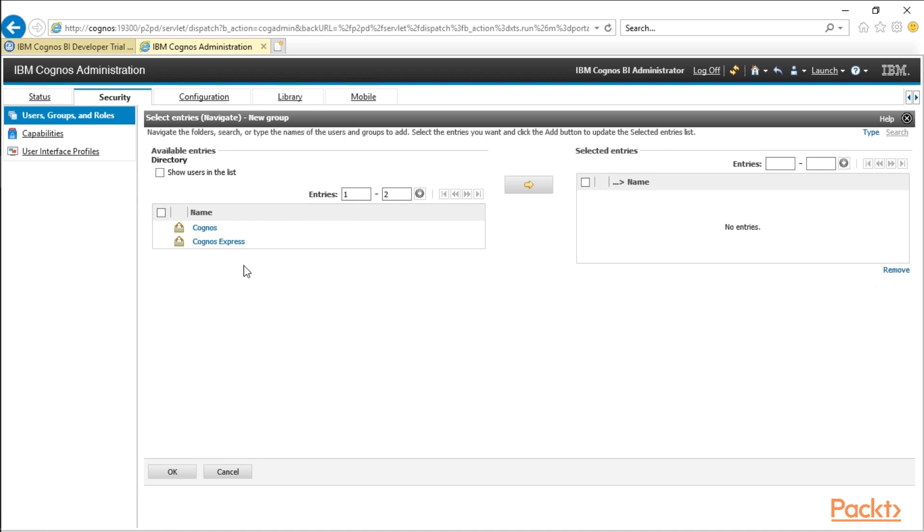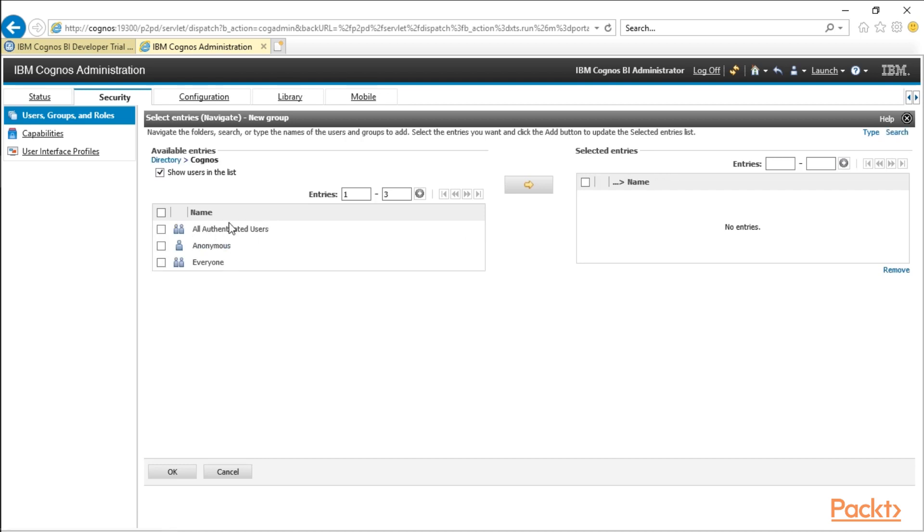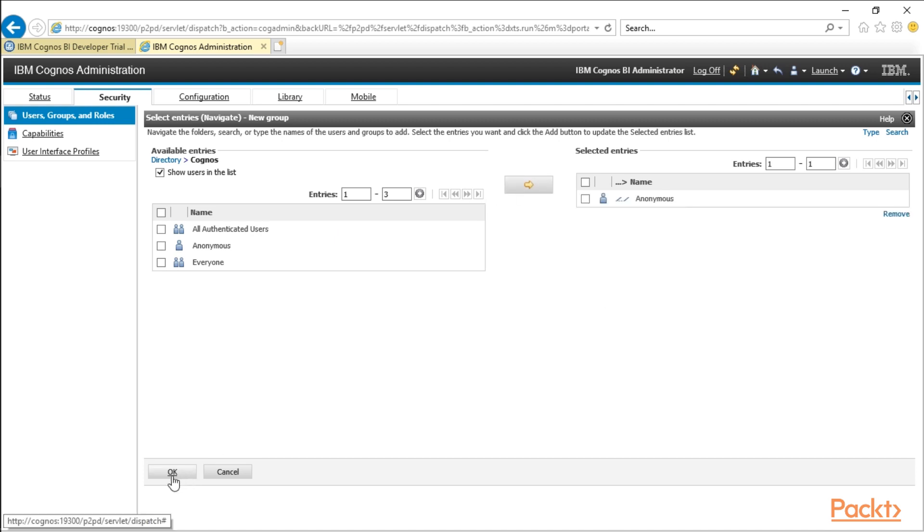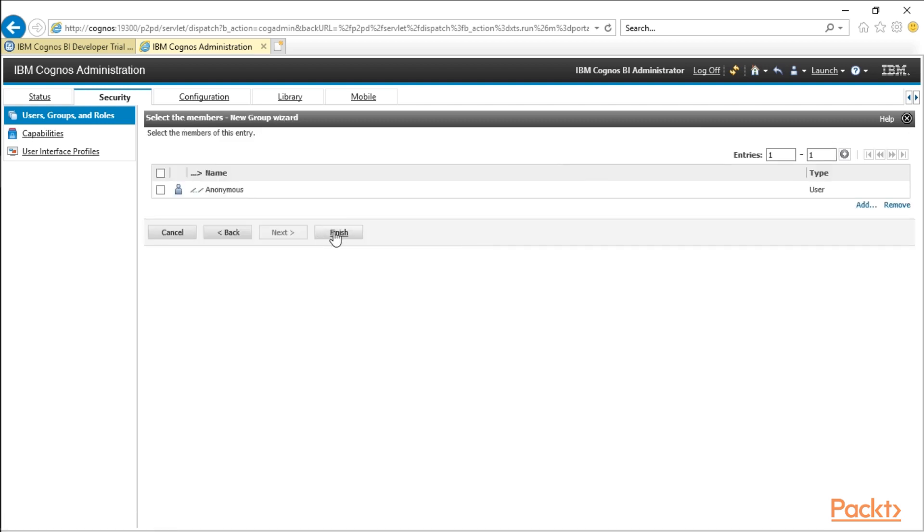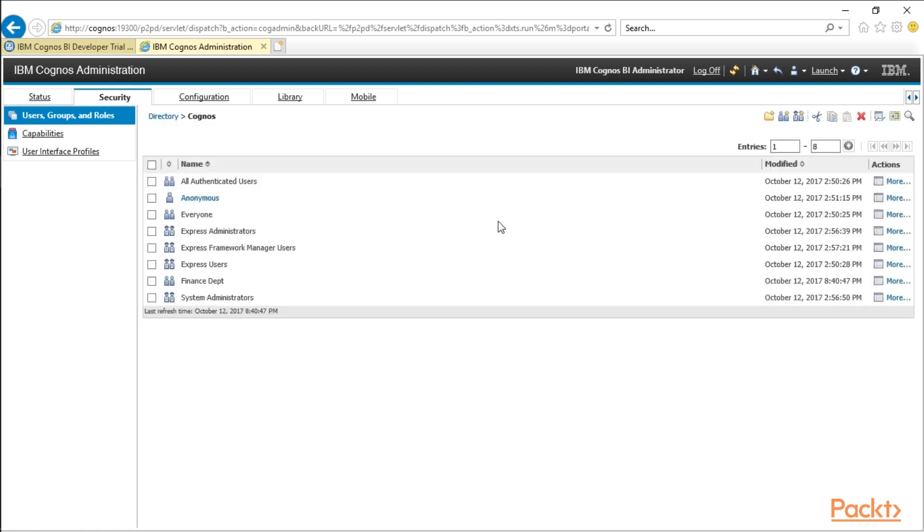So if we were to click add here, if you're connected to Active Directory, this is where it would show the users in the list. You can check on this little checkbox here. And if you want to drive in, you can see you have authenticated users, anonymous. We could add anonymous to this particular group and click OK. And then we'll click finish.